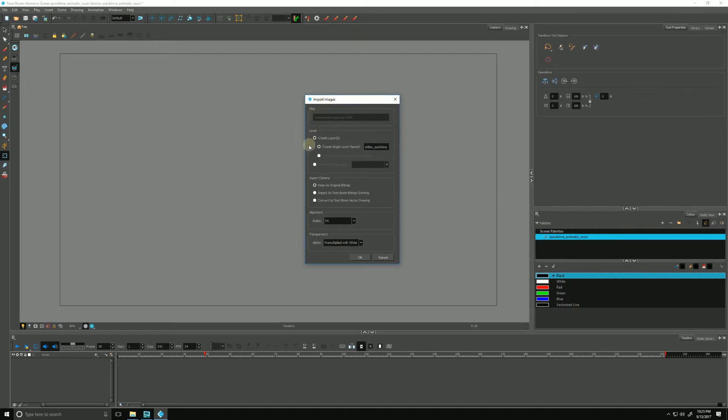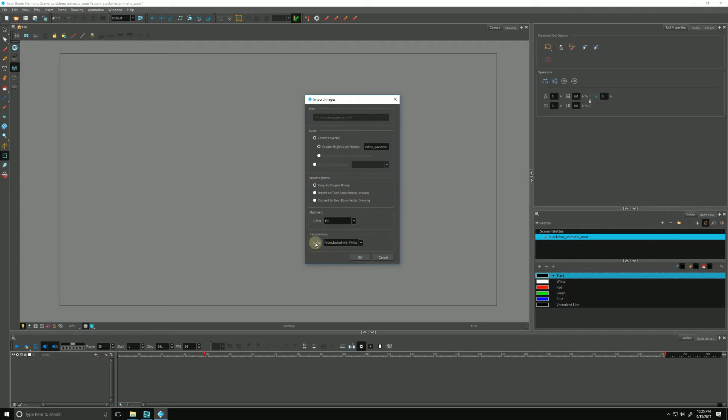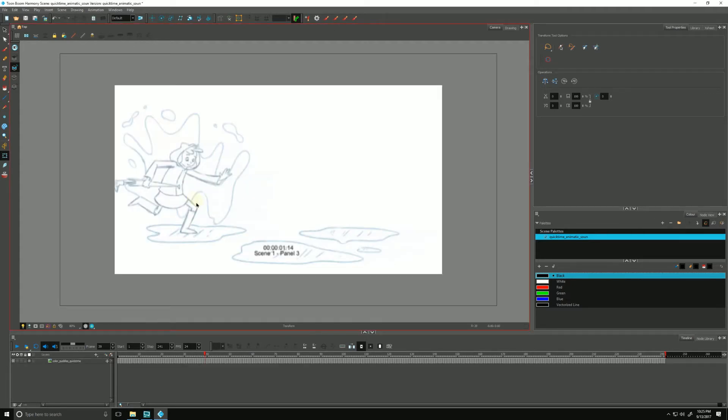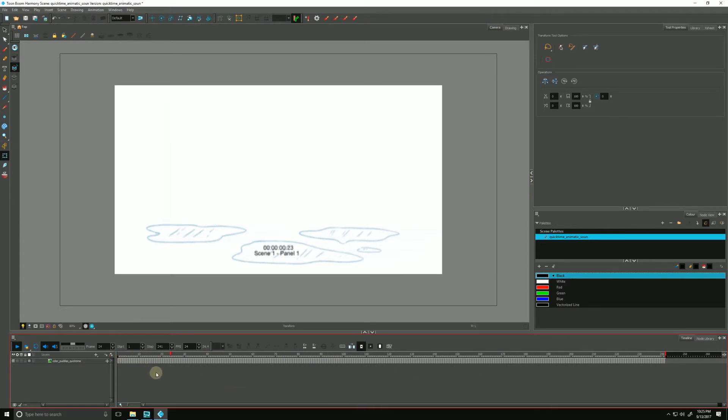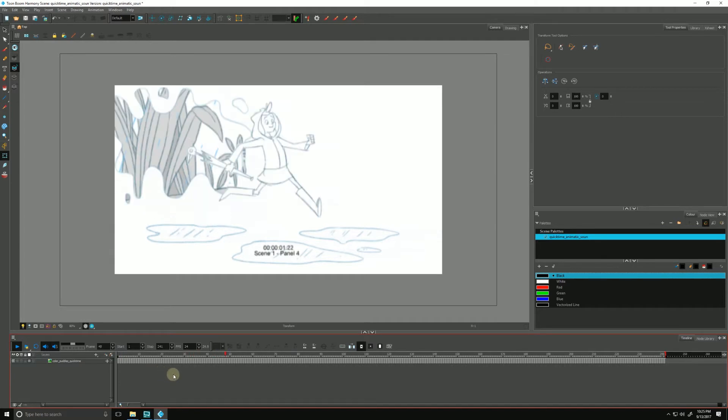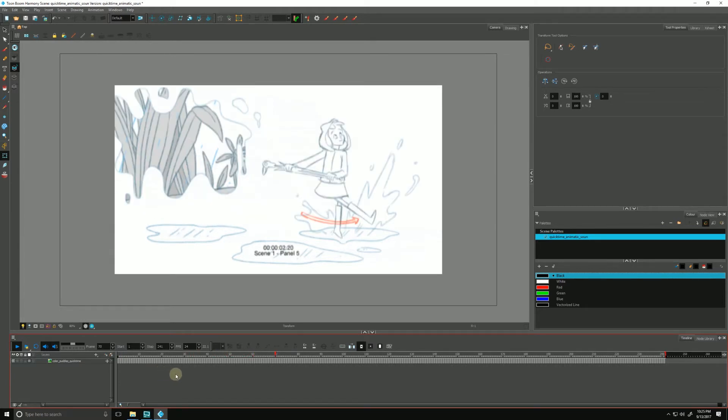So here's our Import Image dialog box. It's giving us an opportunity to name the layer if we want, our Import Options. We're going to keep it as an original bitmap for now, and we'll keep these options as they are. I'll hit OK, let it think, and there's all of our frames brought in. We can hit Enter, and our animatic is playing back. This is just an animatic.